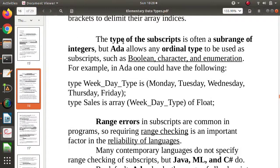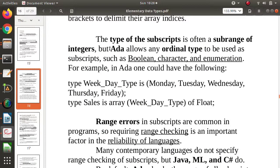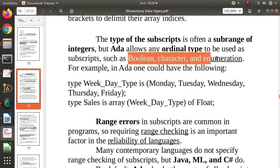There is one more special thing about Ada language. Normally in C and C++, we use integers as indices. But in Ada language, the index can be any ordinal type. So in Ada, indices can be Boolean, character, or an enumeration — that is, a user-defined data type.